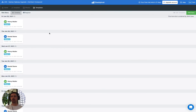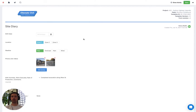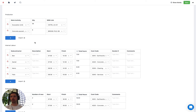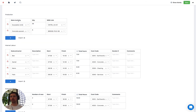Here we are in Dashpivot looking at a site diary template, and we have many forms that have been filled out so far. If we open one of them, I just want to show you exactly where our data is going to come from. We're going to look at pulling information from this production table here. You can see we've got a column for the work activity — it's important that it's set up as a drop down list — and then we have a column for the actual quantity associated with that work activity, which is also linked to our WBS link. So we have our quantity linked to two different variables in this table.